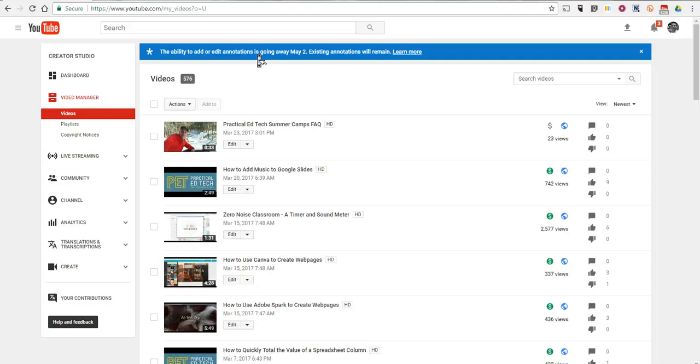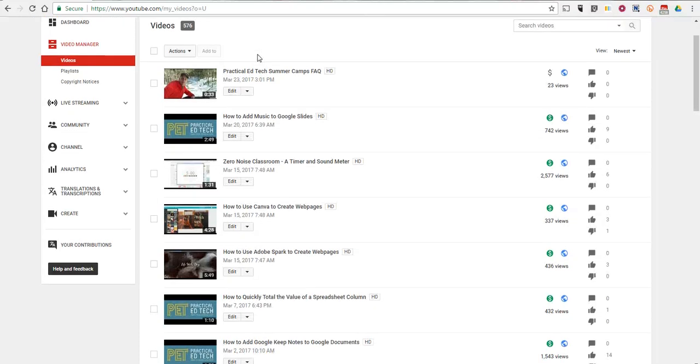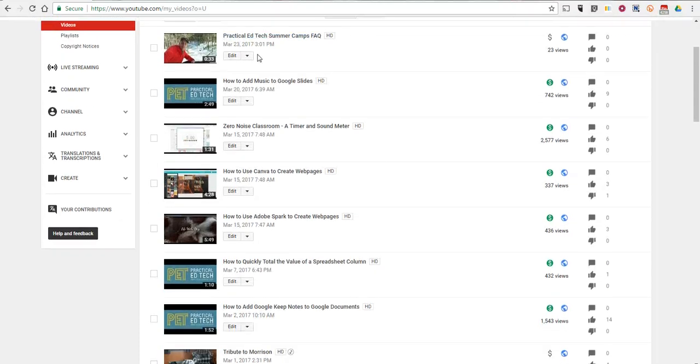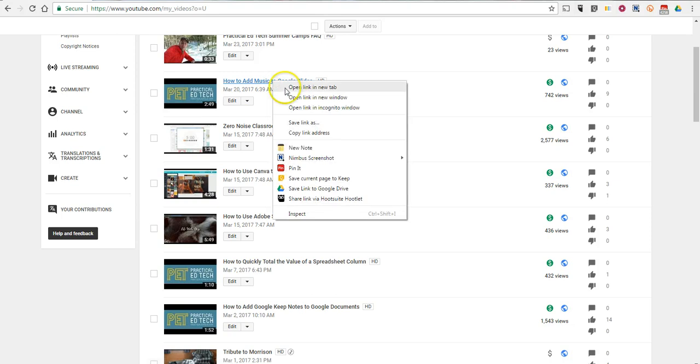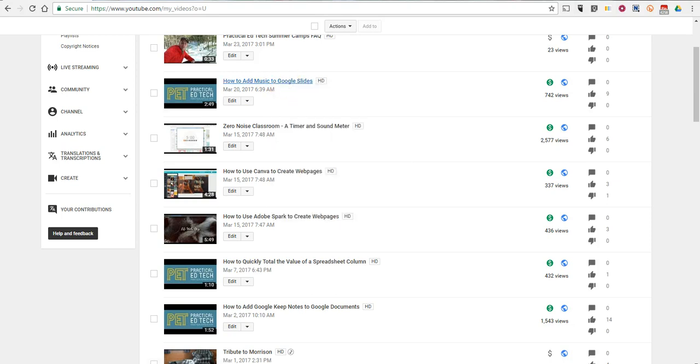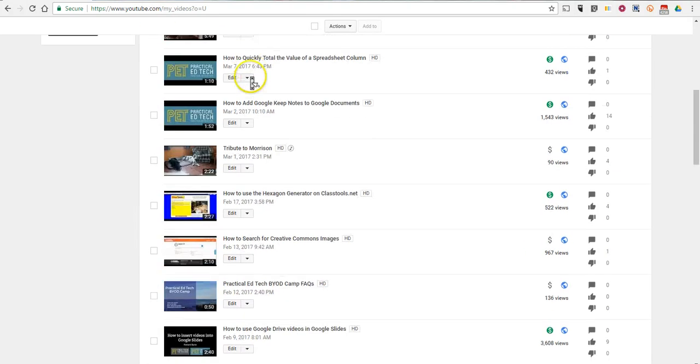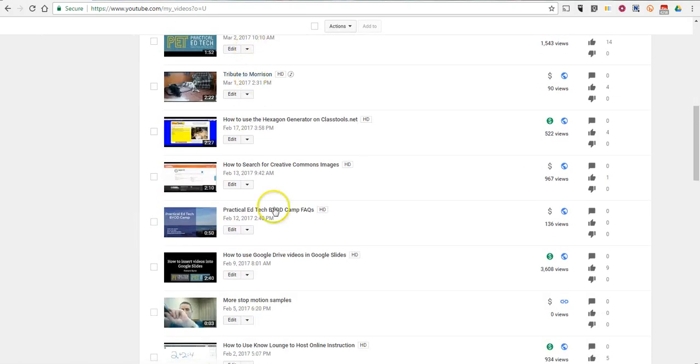So what I want to do is I'm going to have this video here, how to add music to Google Slides. That's going to play at the end of my video about using Google Drive videos inside Google Slides. So let's click on that video and open that one up too.